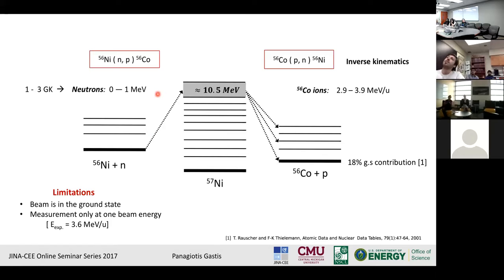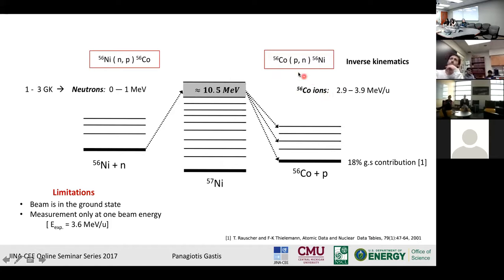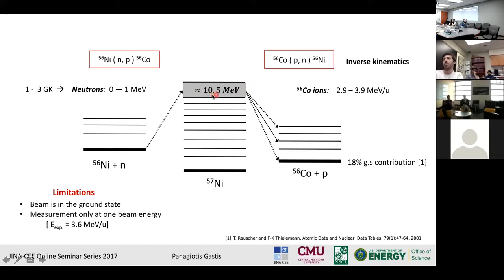A direct measurement is very difficult because nickel-56 is unstable and we cannot have a stable neutron target. The approach we will use is to measure the reverse reaction — the cobalt-56 PN reaction — in inverse kinematics using a radioactive cobalt-56 beam. The main mechanism here is the compound nucleus. For plasma temperatures of 1 to 3 GK, neutrons of 0 to 1 MeV can produce excited states in the compound nucleus at about 10.5 MeV. Coming from the right with cobalt-56 ions, we can populate the same excited states by using beam energies between 2.9 and 3.9 MeV per nucleon.